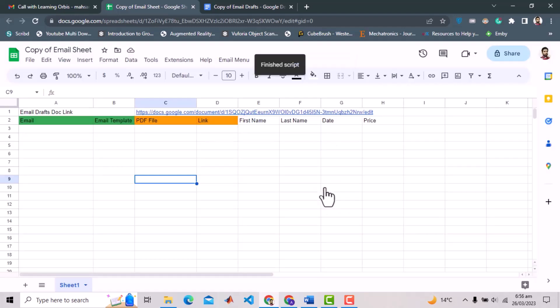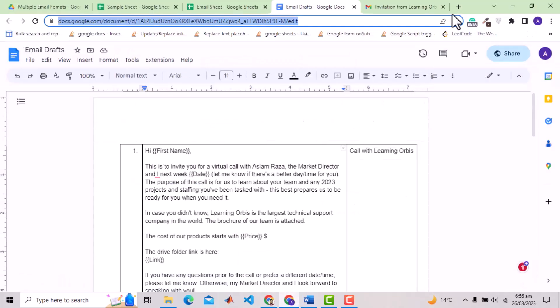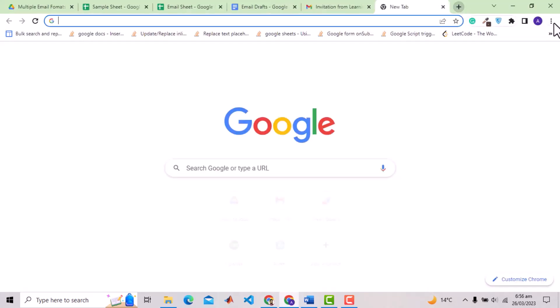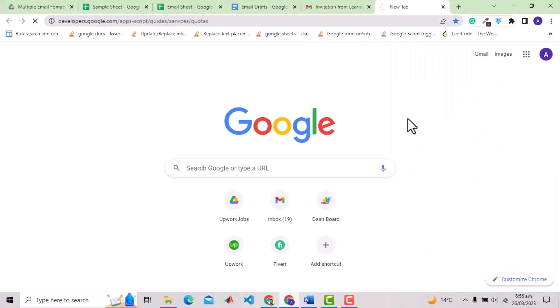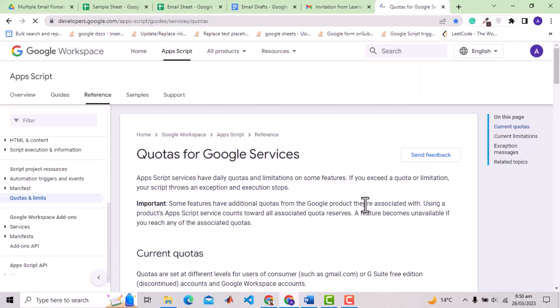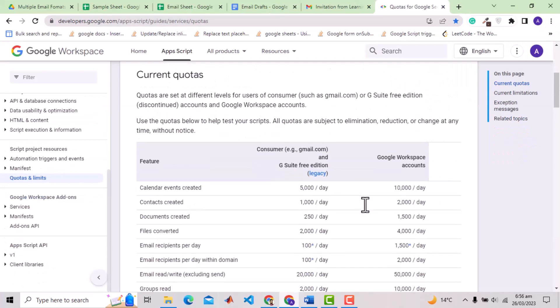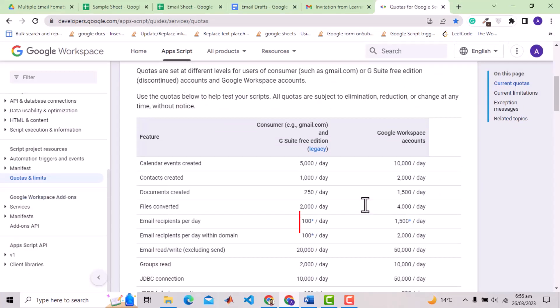Let me show you details about this quota. It is 100 per day for normal account and for G Suite accounts it is 1500 per day for different domain emails and 2000 per day for within the domain.